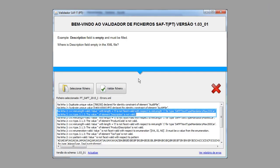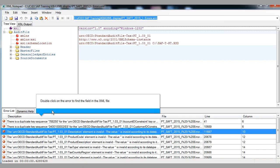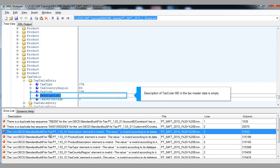Example 3 — description field is empty and must be filled. Where is the description field empty in the XML file? Description of the tax code example is empty in the Tax Master Data.